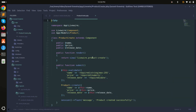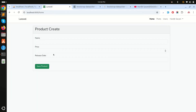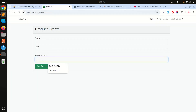If I go to the release date field, you can see that you need to type the date manually. Instead of this, we are adding a date picker so the user just needs to choose a date.